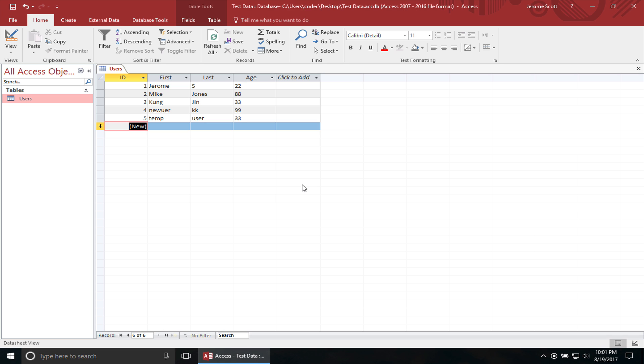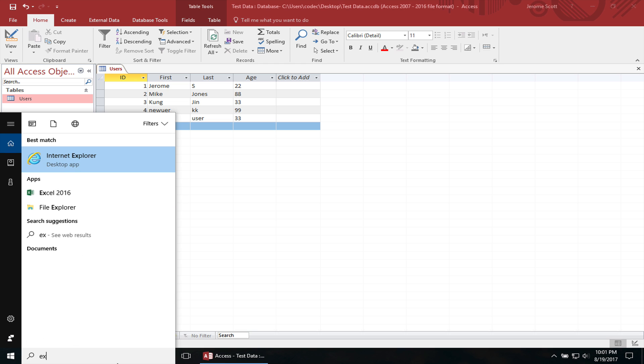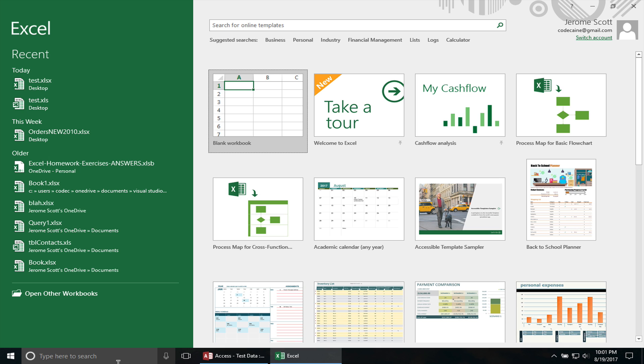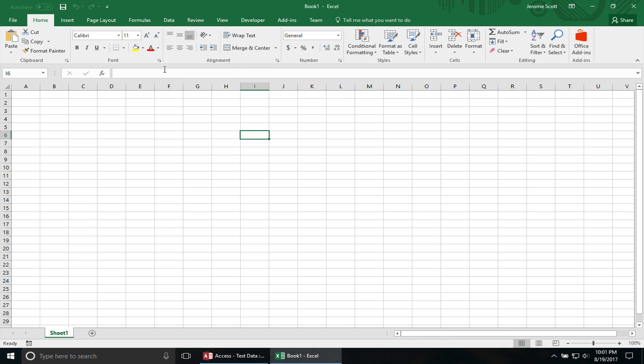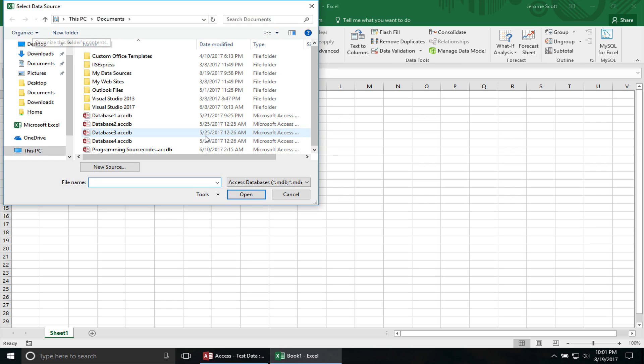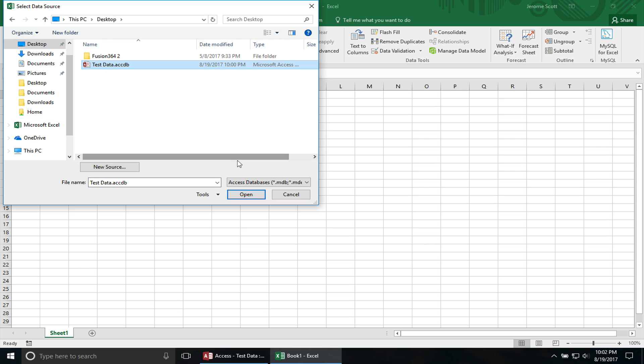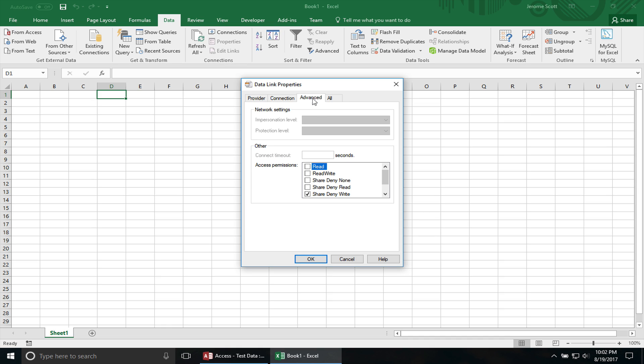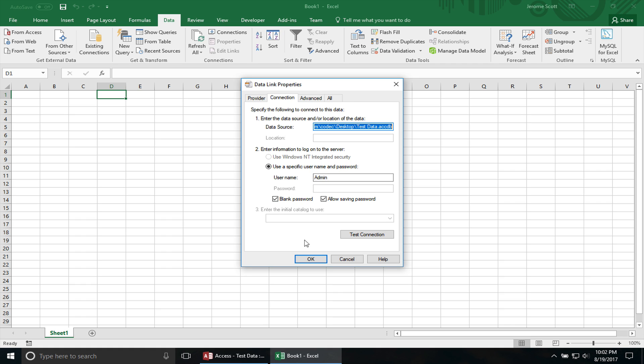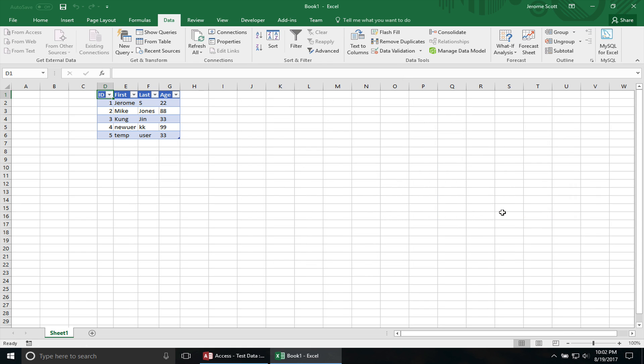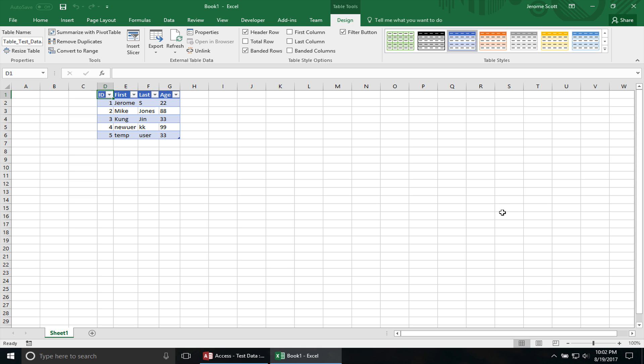Now I'm going to show you importing the data when you already have Access database open. So let's do another workbook. We do cell D1, go to Data tab, from Access, go to my desktop, test data. As you can see, this is a different prompt since I already have Access database open. It's the Access database file is locked. But remember when I had to change that, change that access permission from Shared, Denied, Write? You can actually just uncheck it here and choose None. Then you can go ahead and hit OK. And there we go.